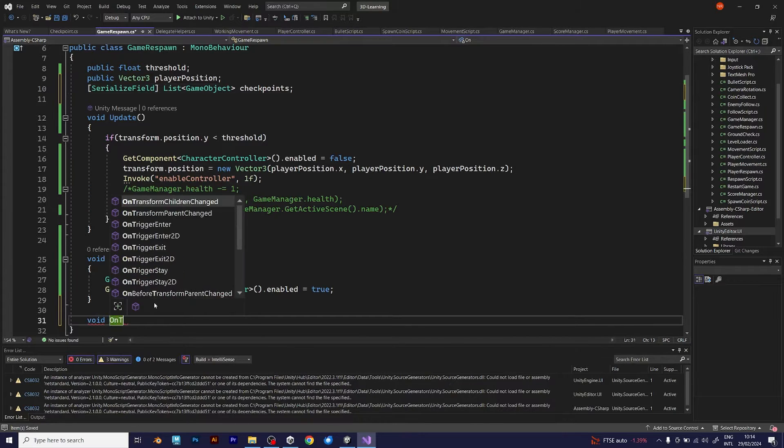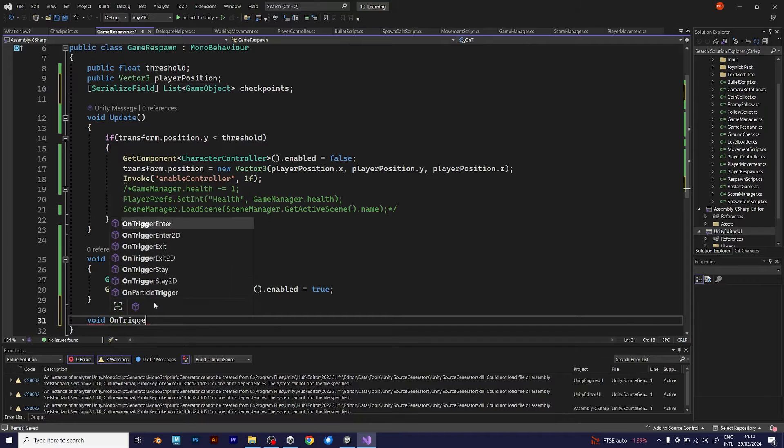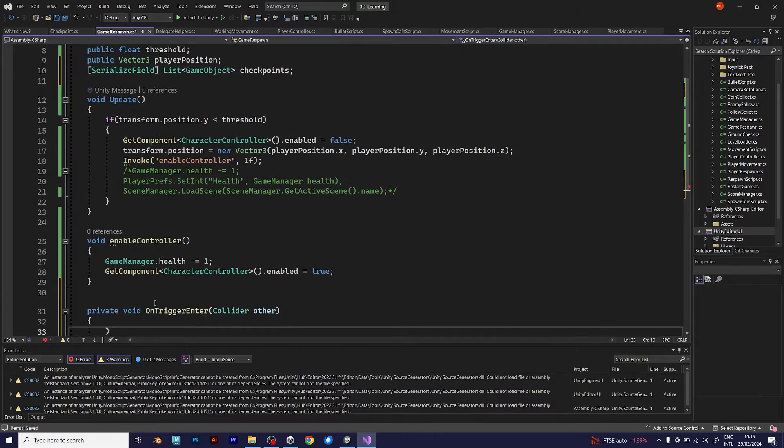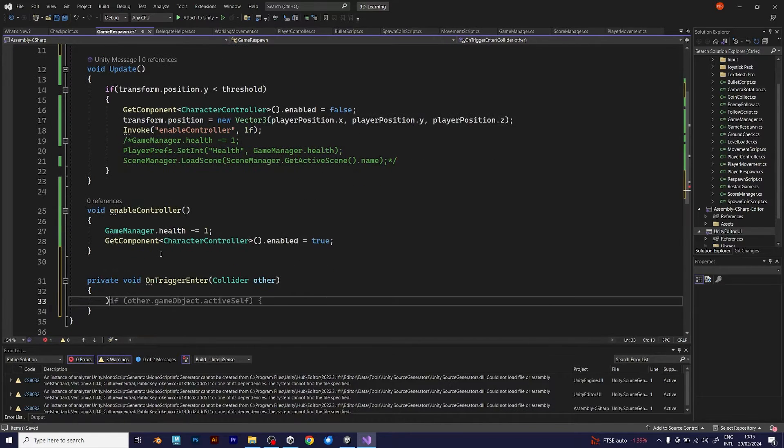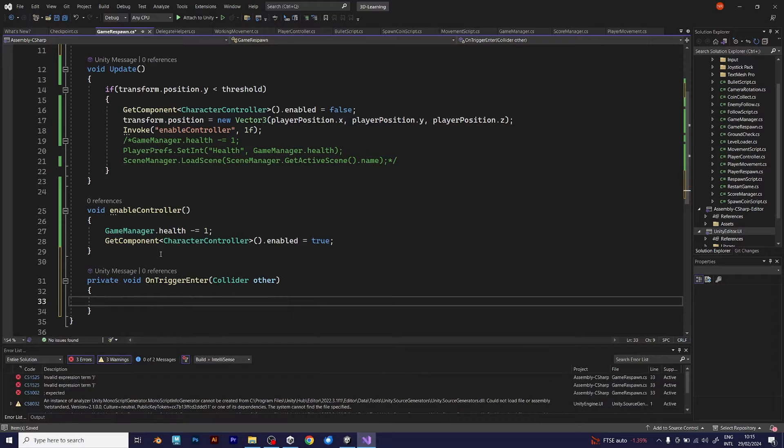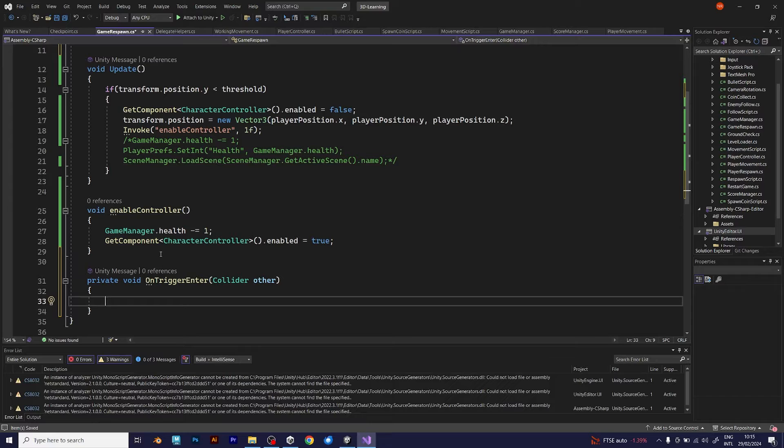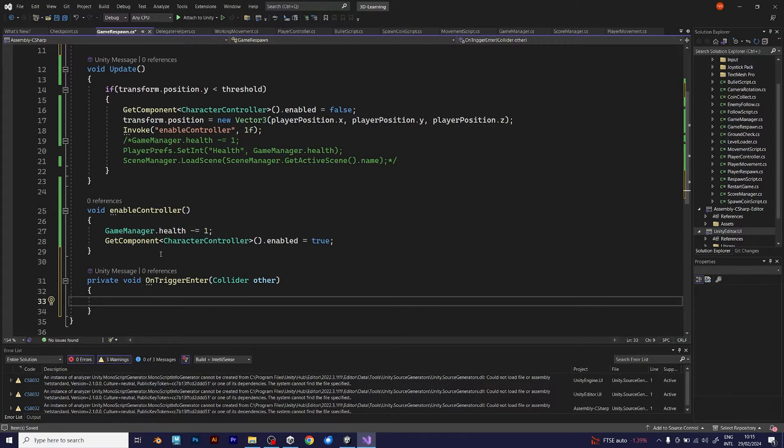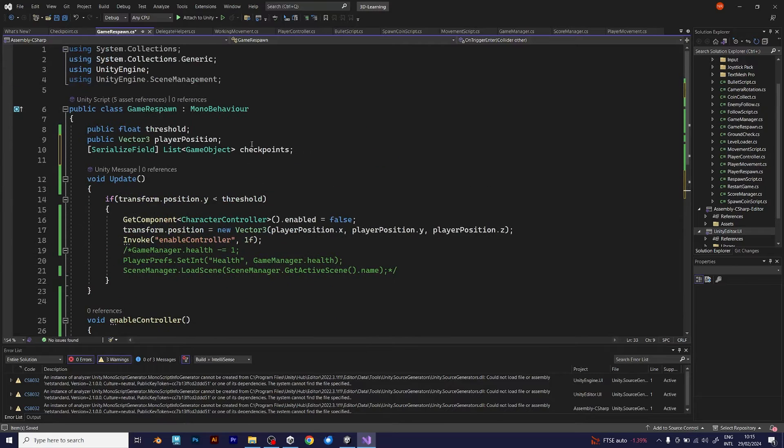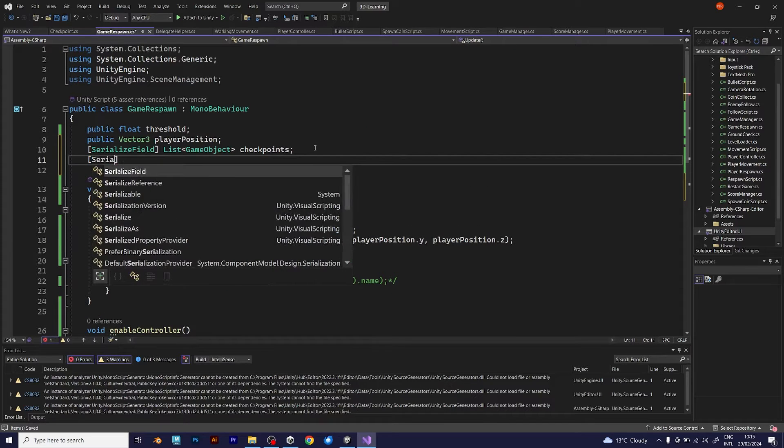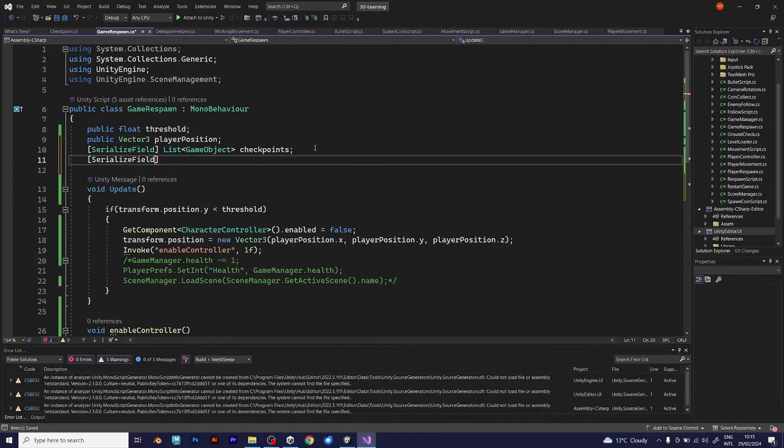The onTriggerEnter is something that I explained in previous videos. Instead of using if other game object tag, you can do this instead. Make sure that the other, which is the collider, has the transform position, which becomes equal to the vector tree that I will define right now.